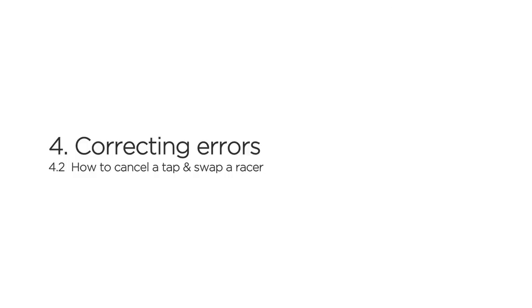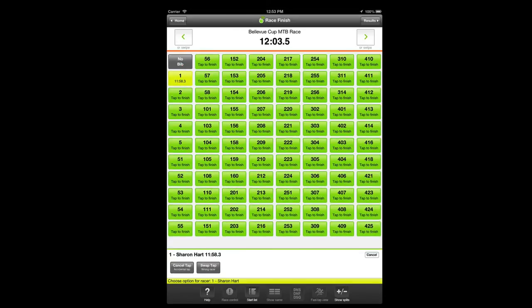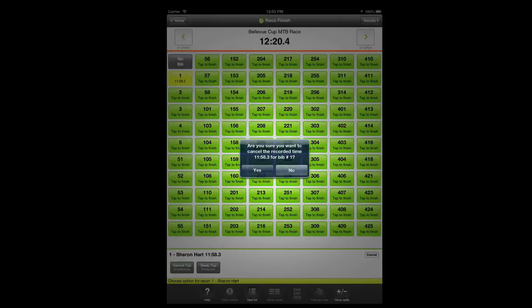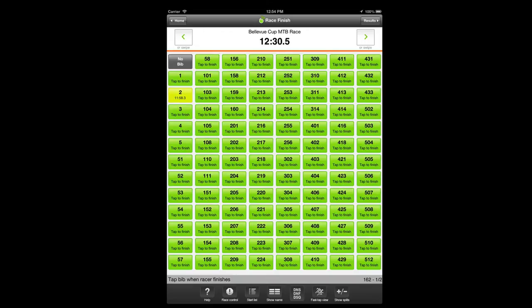In normal view, when you tap a racer box, the box will turn yellow for five seconds. When you tap the box while it's yellow, a panel will pop up giving you an option to cancel the tap or to swap the tap to another racer. This covers the two most common missed taps: an inadvertent tap and tapping the wrong racer. If you choose to cancel, the app will ask you to confirm. If you choose to swap racer, you tap the racer box you originally intended to, and the timestamp will be reassigned to that racer.